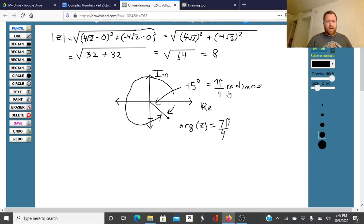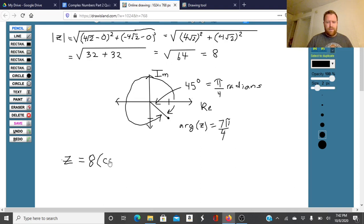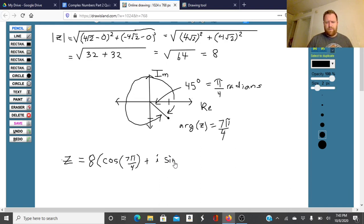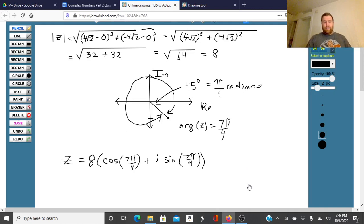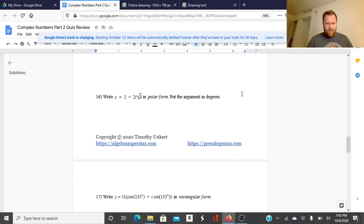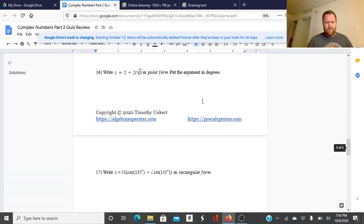So our complex number in polar form is going to be z equals 8 times the cosine of 7 pi fourths plus i times the sine of 7 pi fourths. And that's number 15.